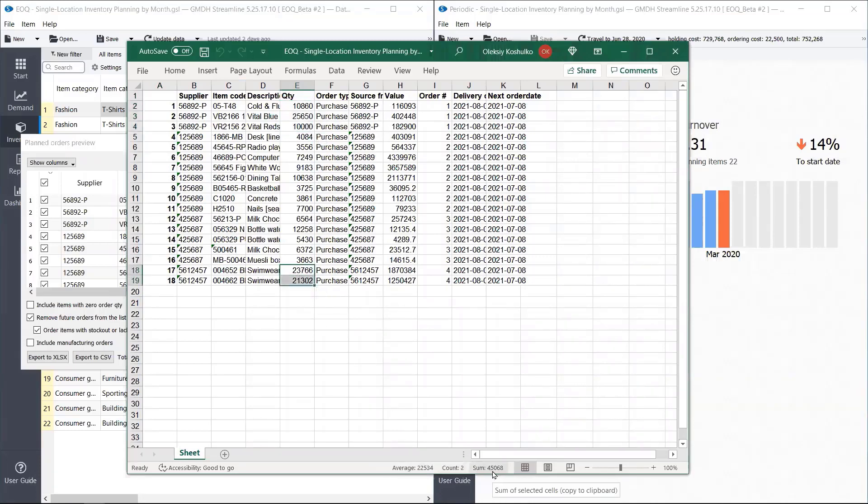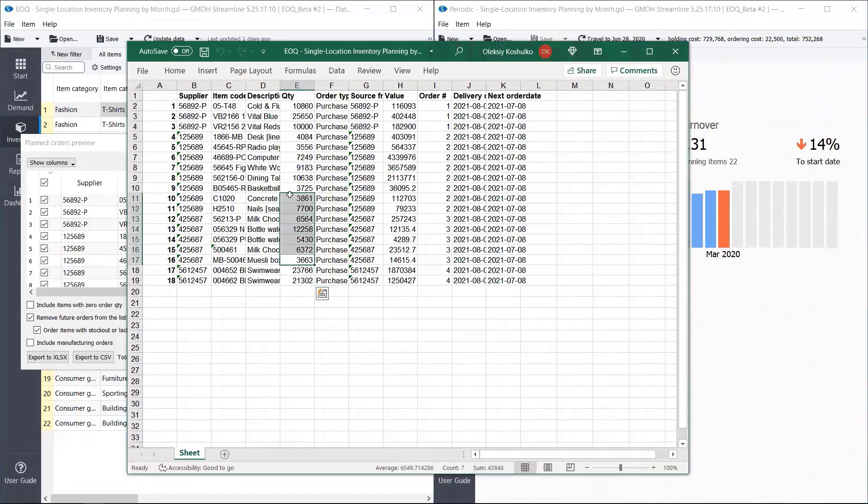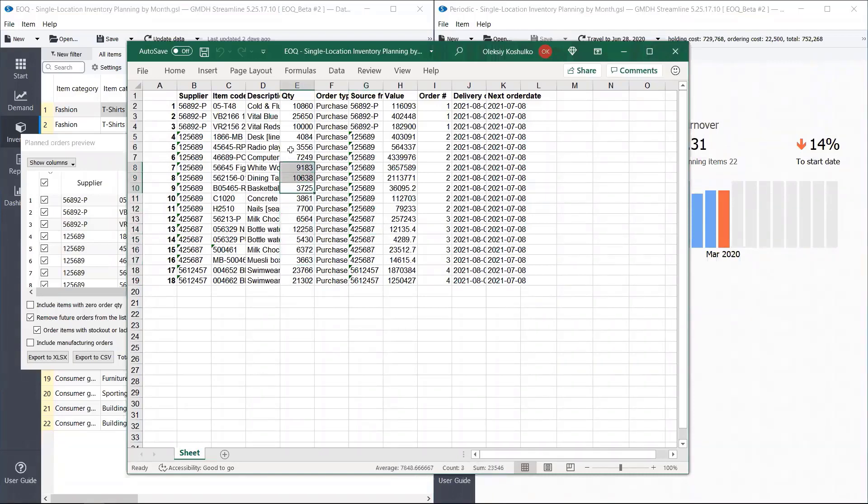And Streamline again recommends to purchase 45,000. And what about this one? 45,000. Here it is.